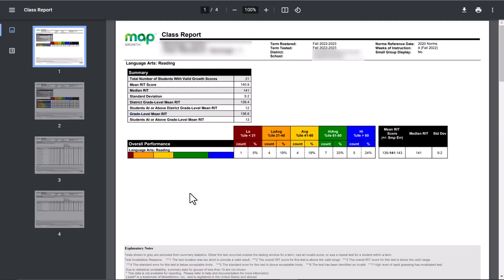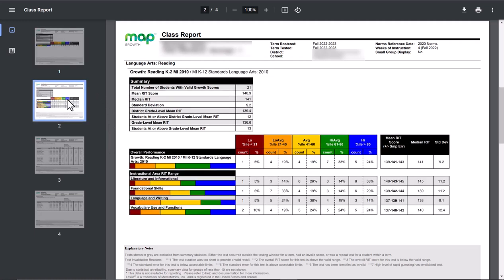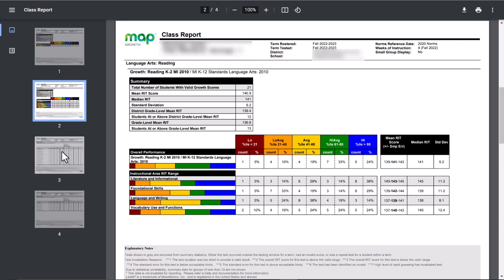The second page will be all of your standards. It breaks out the reading into the standards, so this is where you will see your green and your blue—how they achieved high—and your red and orange, your struggling areas.